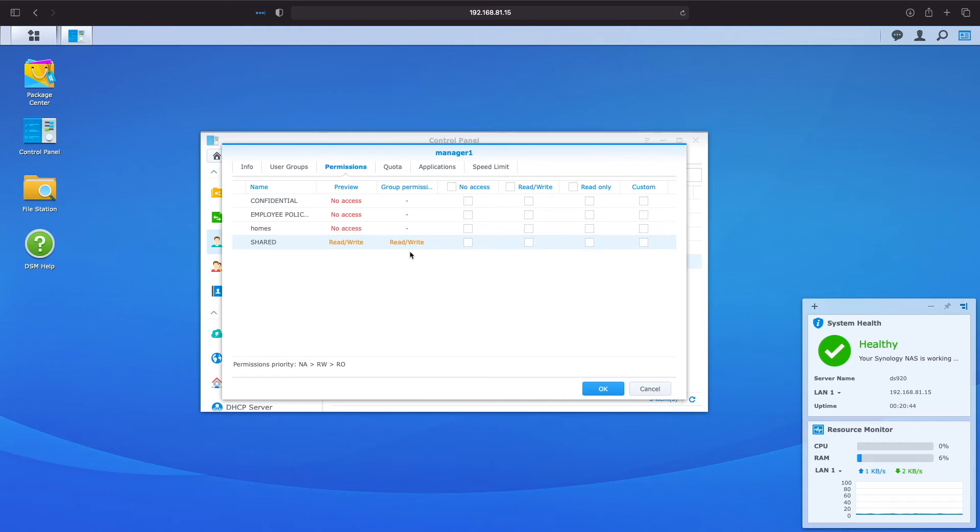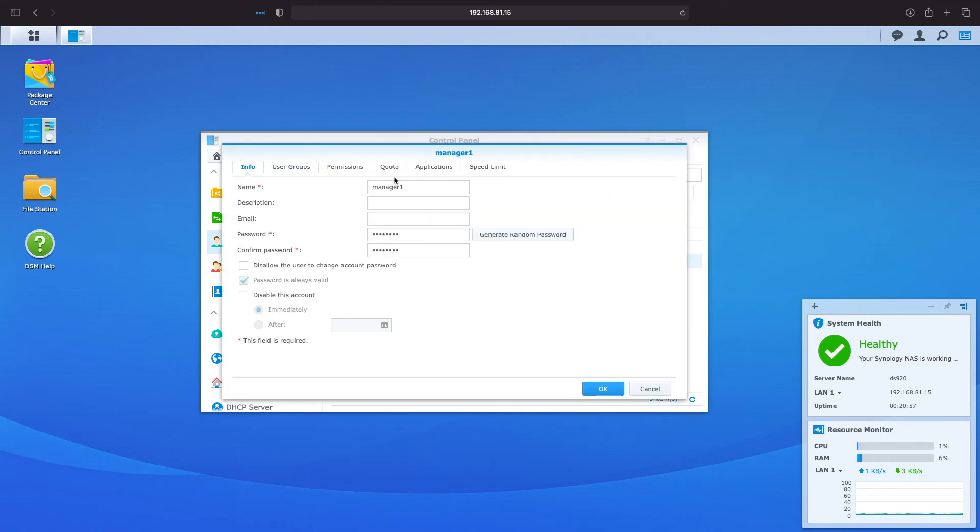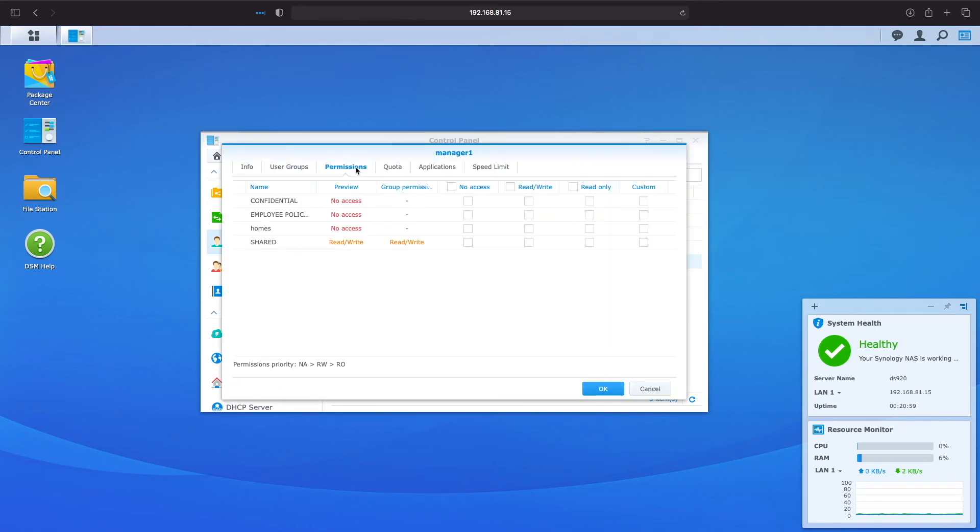I'll click ok to confirm the changes, then click edit and view permissions once again. We can see now that manager 1 currently has no access to the confidential and employee shared folders.